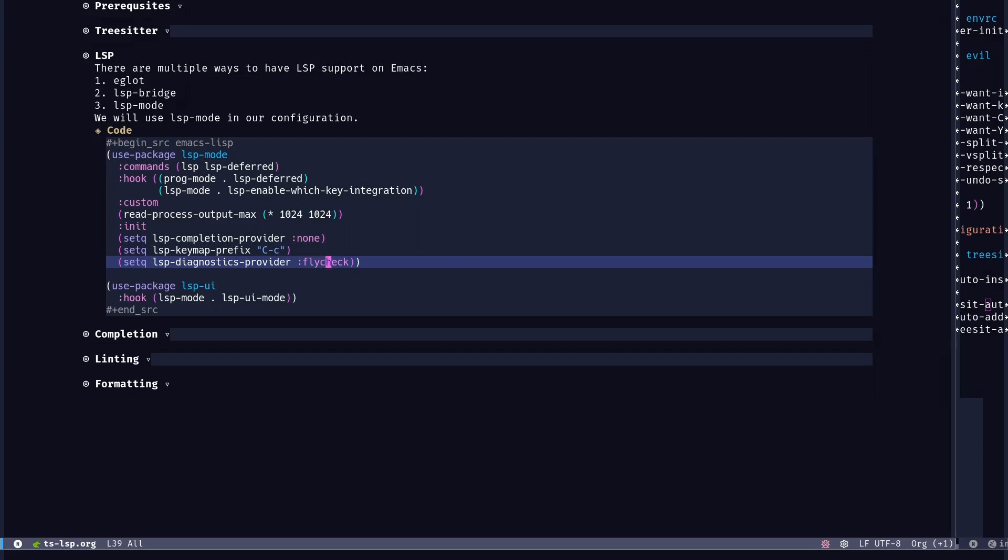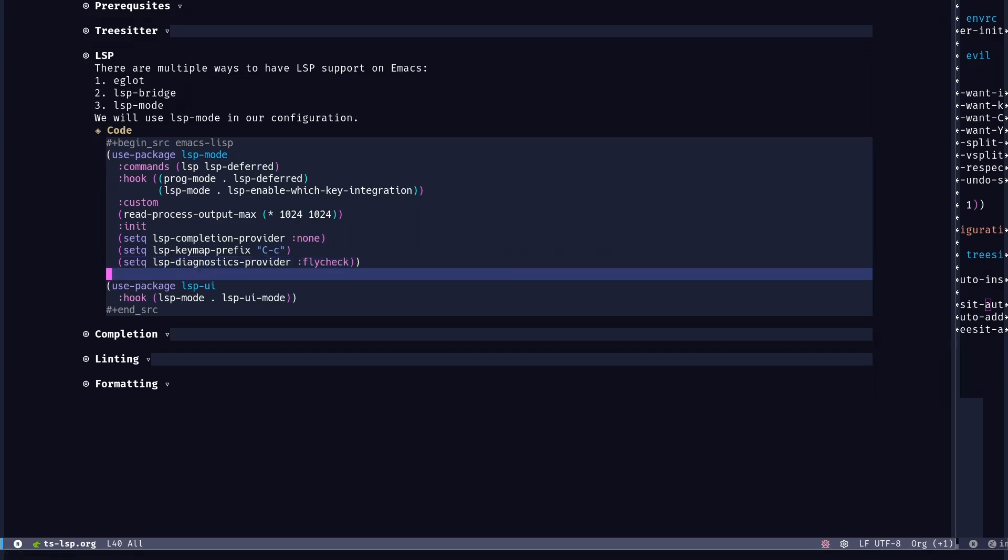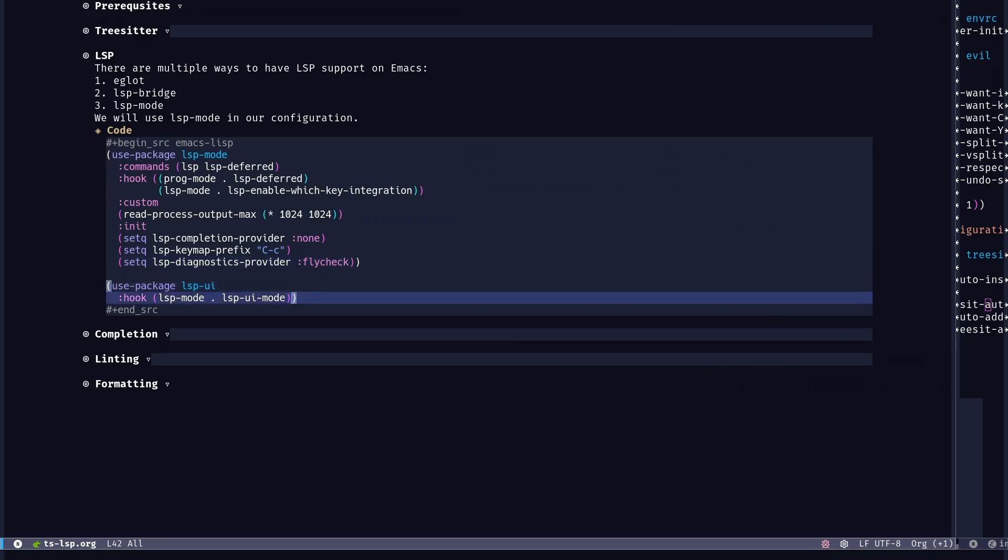So in the linting section, I'll show you the flycheck configuration. Flycheck is a package for diagnostics and linting. It's quite popular. There is an alternative called FlyMake, but I believe flycheck is better maintained and also a bit newer, like a bit more modern. You can't go wrong either way, I guess. Feel free to try out whatever suits your own needs.